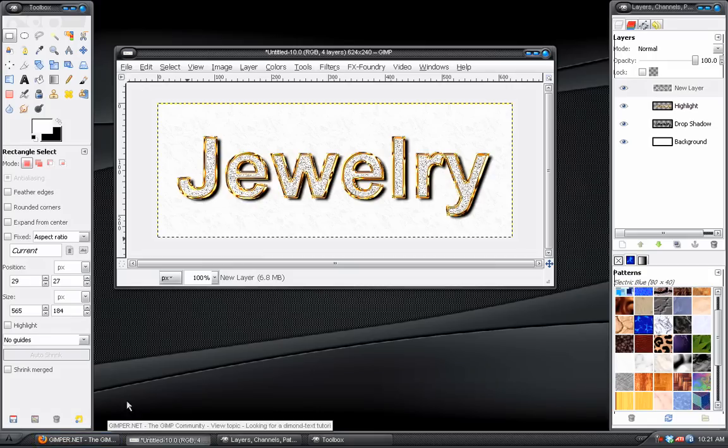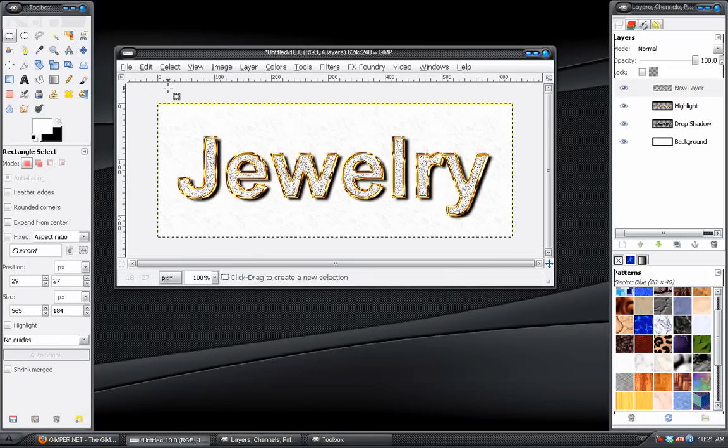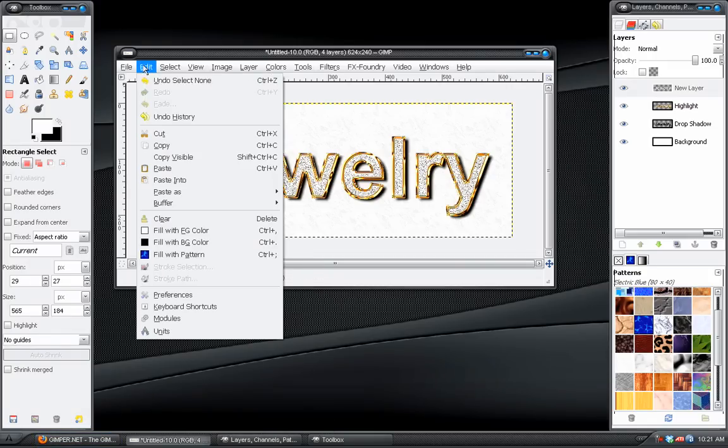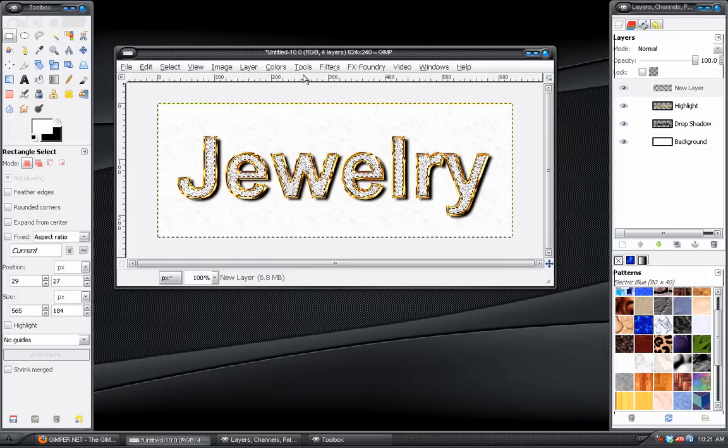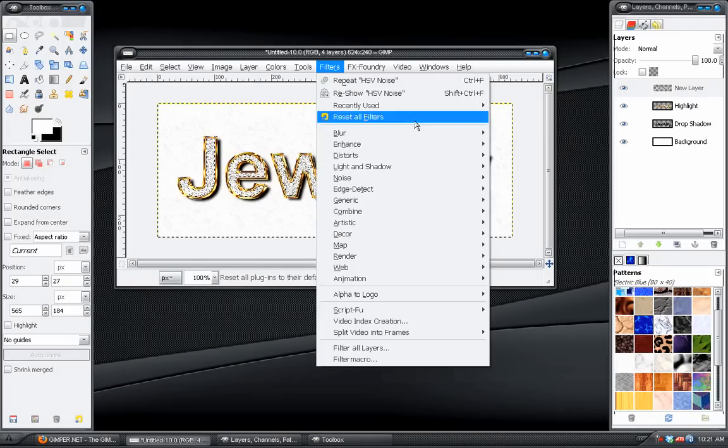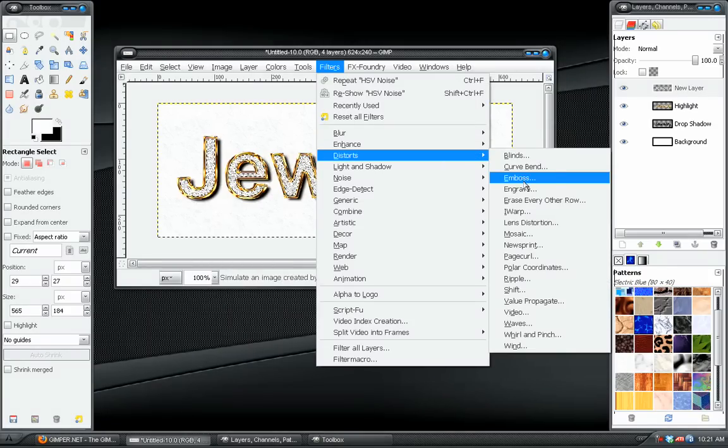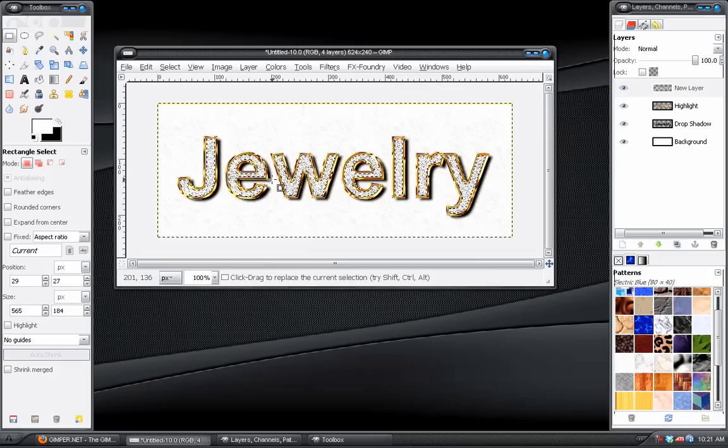It looks better than one of the results from a Photoshop tutorial. Mainly because the text, the gold text, looks better. But we'll do more to it. We will go to Filters, Distorts, Emboss.